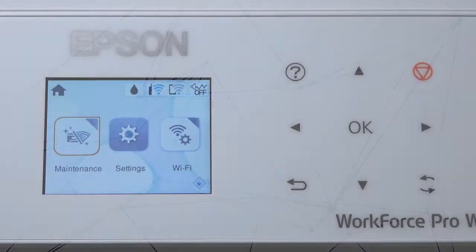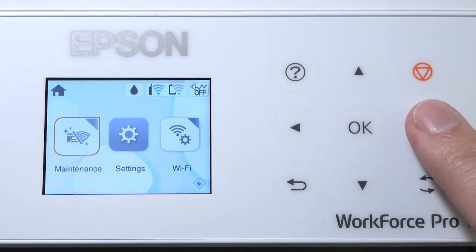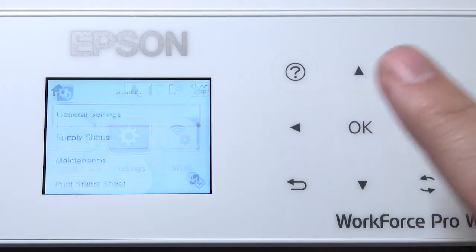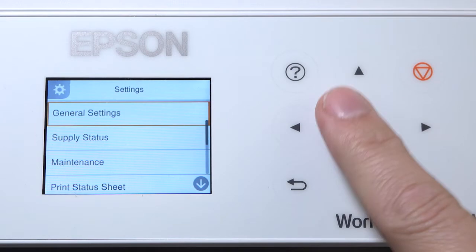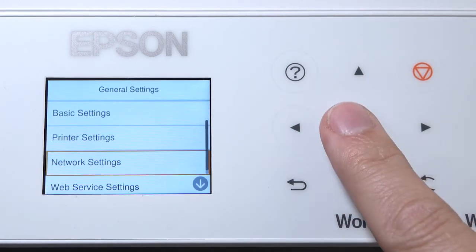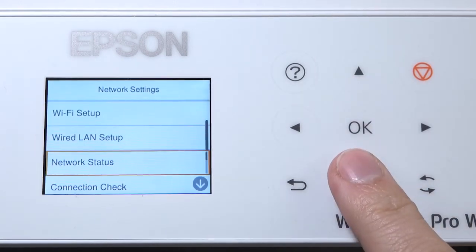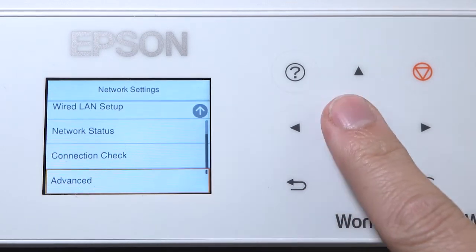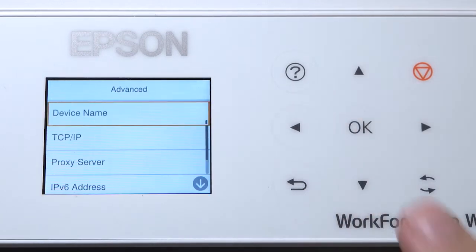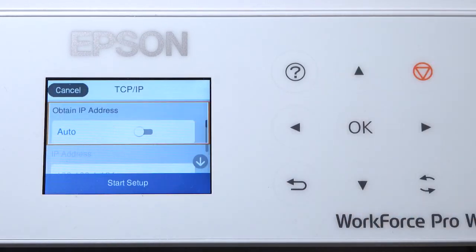After you connect your product to the network, select Settings, General Settings, Network Settings, Advanced, and TCP/IP. Set Obtain IP Address to Manual.